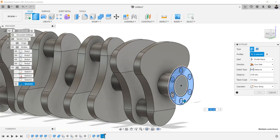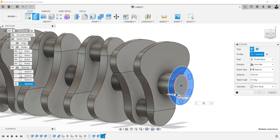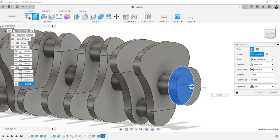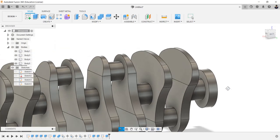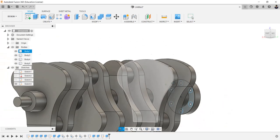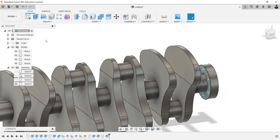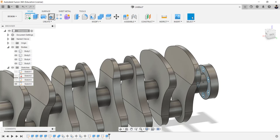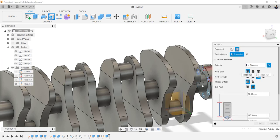Extrude these profiles for 16 millimeters, operation as join. Make the sketch visible.